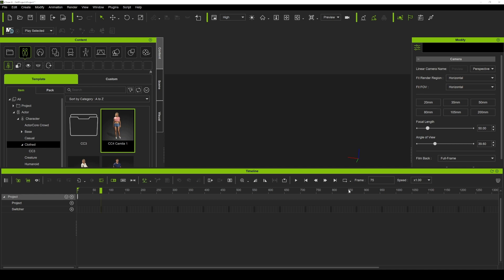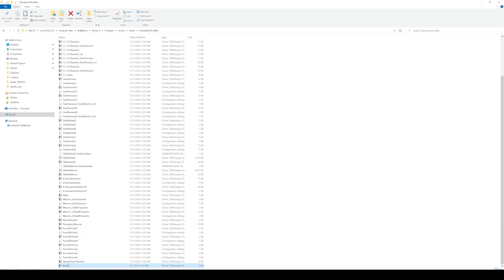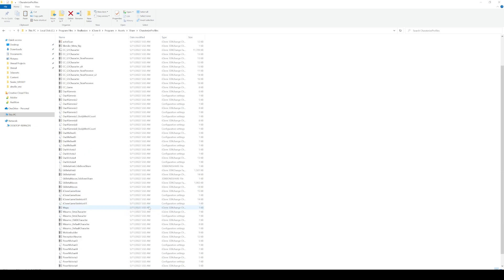Big thanks to Enoch and Luke for sending me this file, because when I installed iClone 8 I was not able to find it. Go ahead and download that file — I'll put it in the description below — and place it in your Characterized Profiles folder. As you can see right here, I just added XSens. This folder has 3ds Max, Mixamo, Perception Neuron — which is amazing.